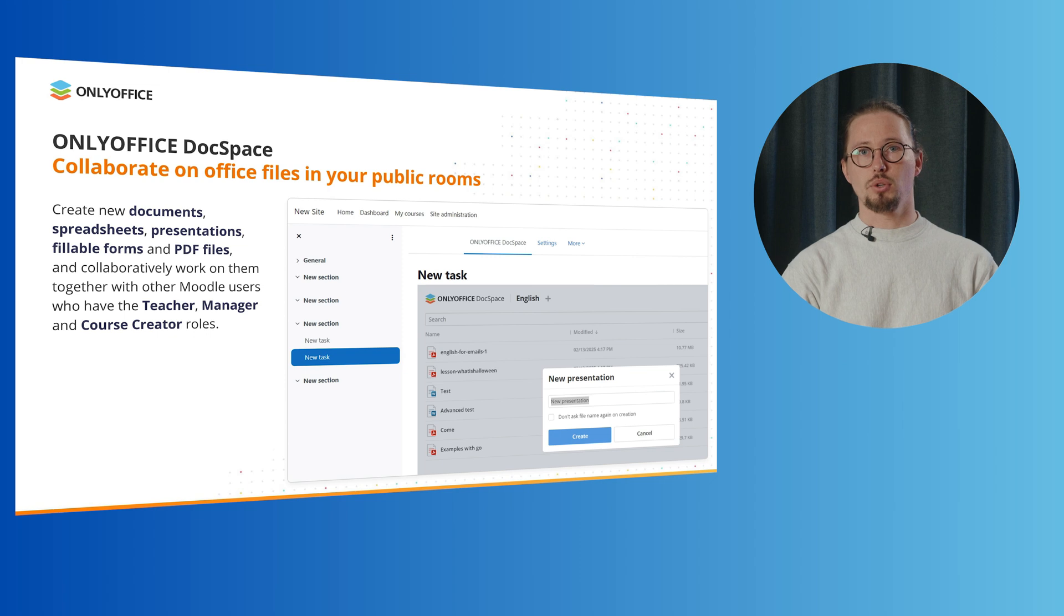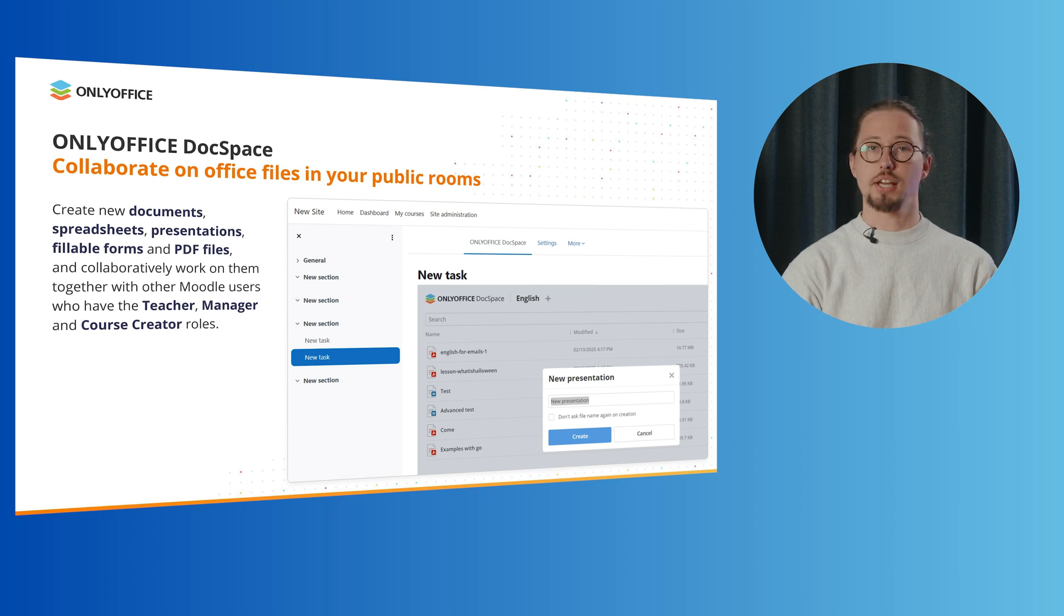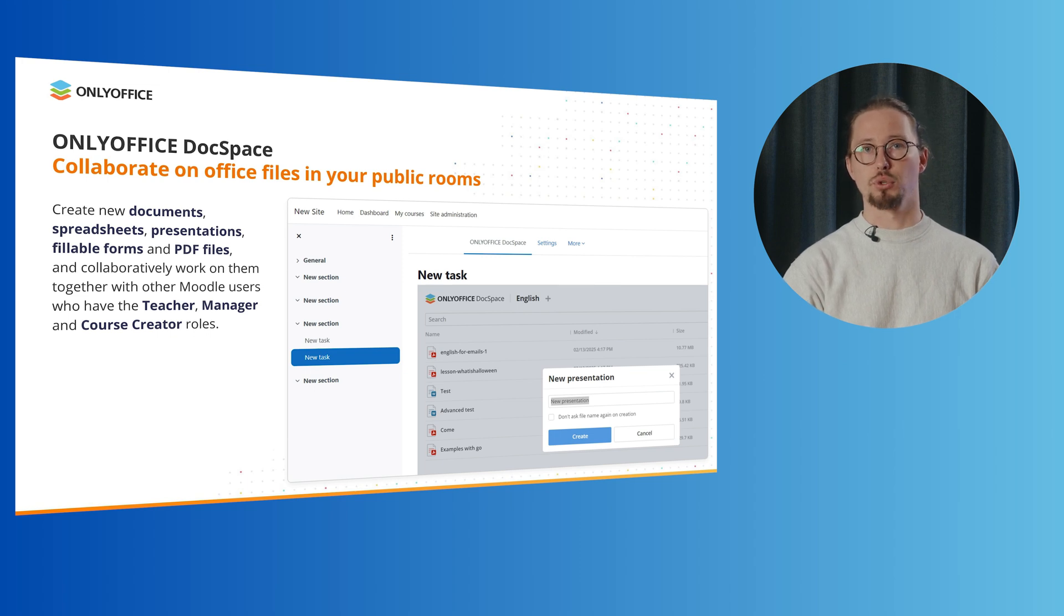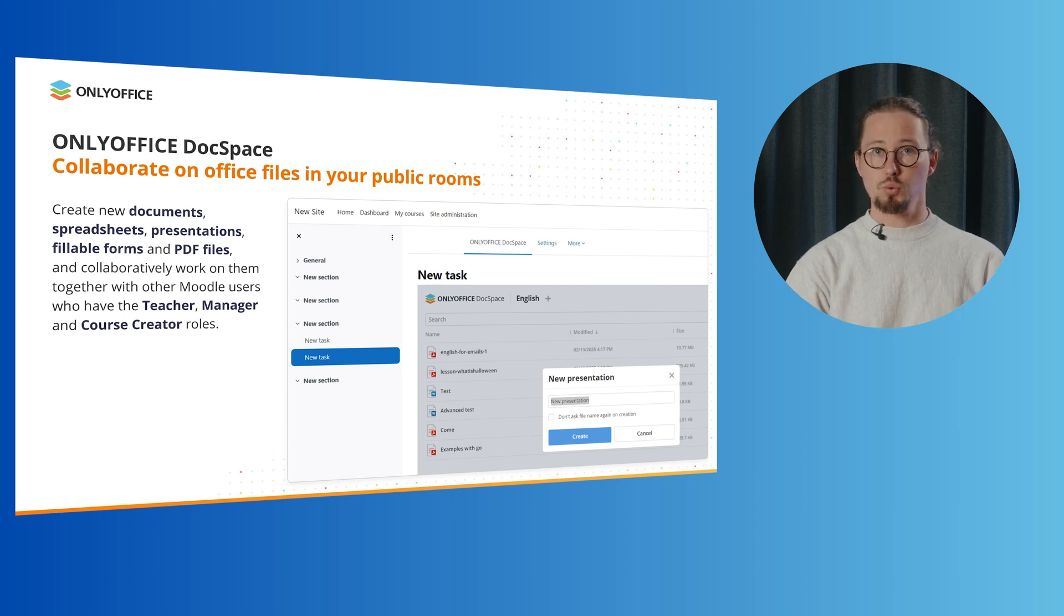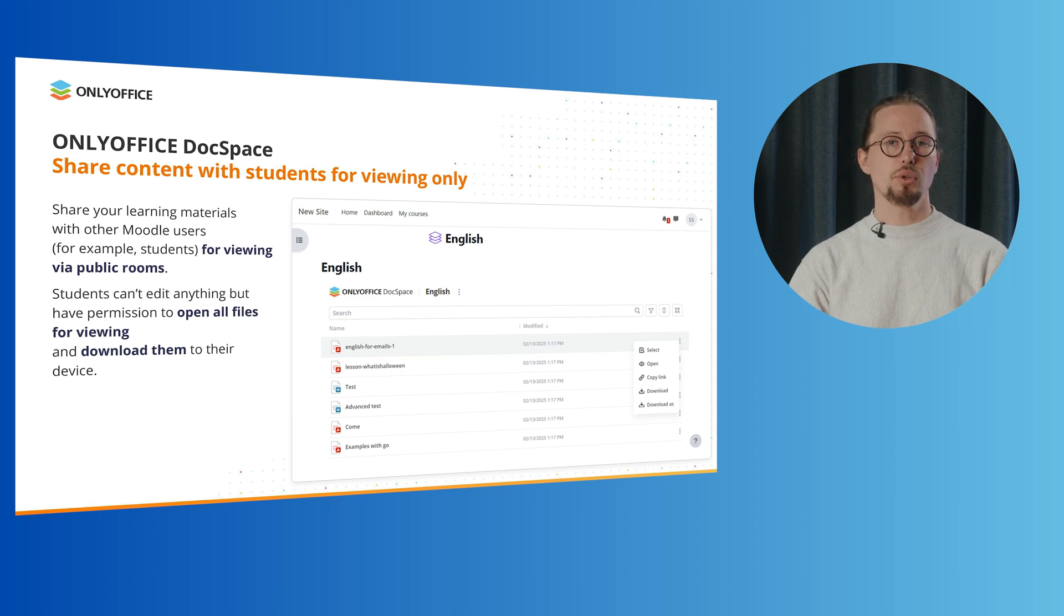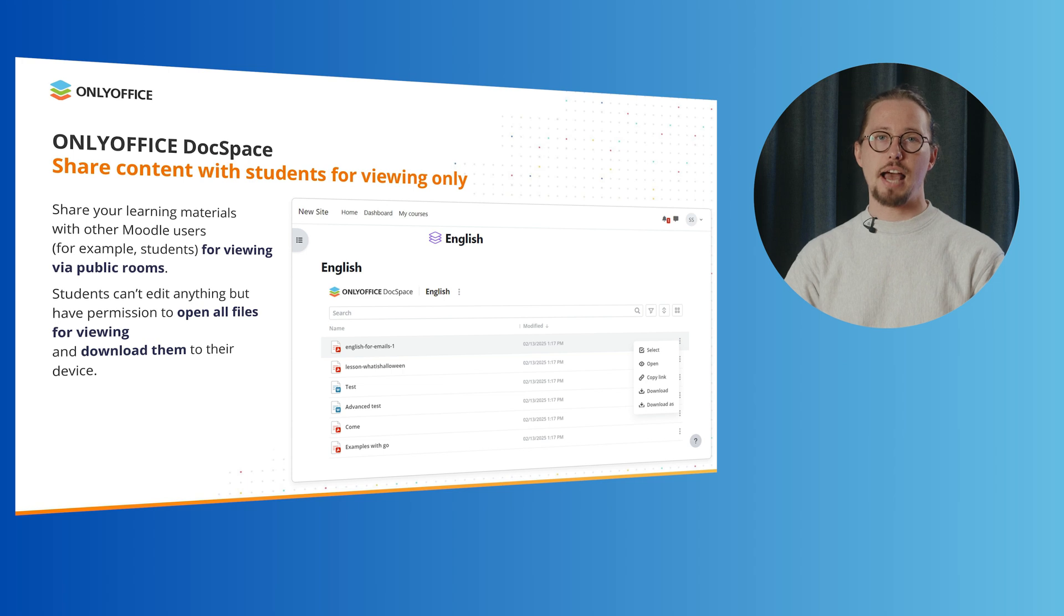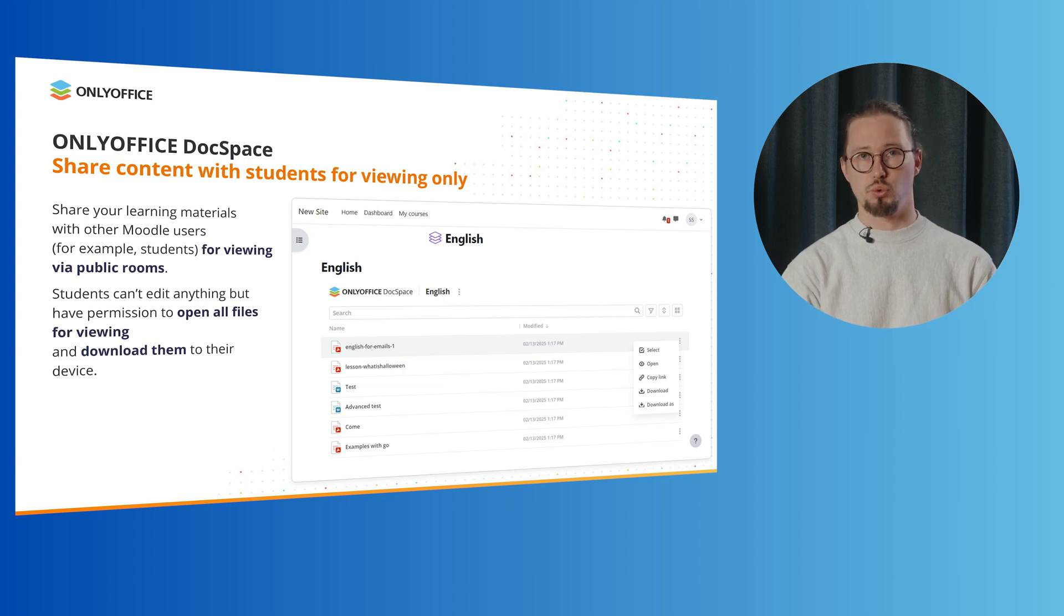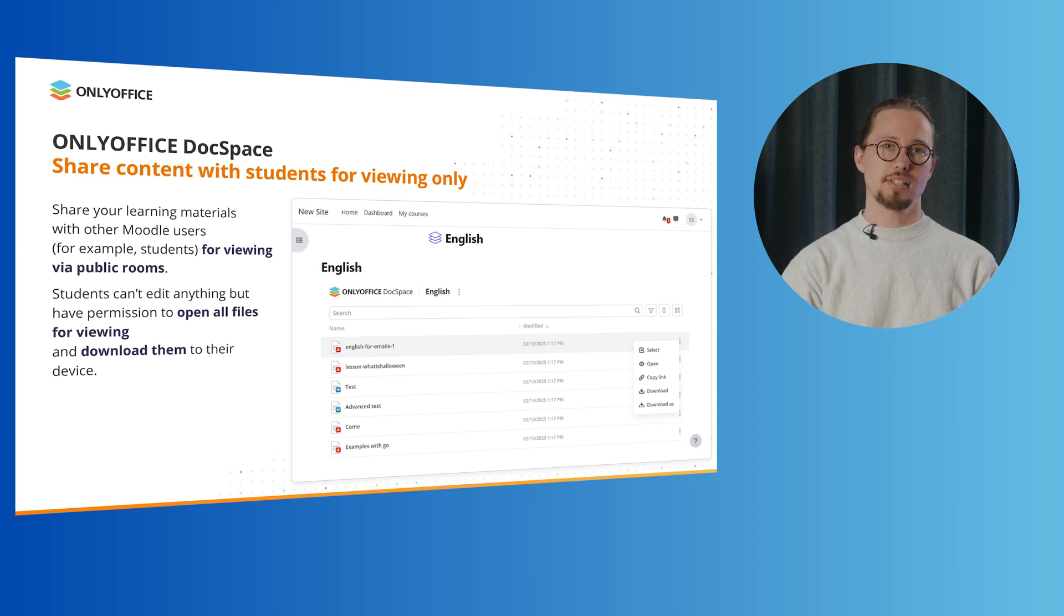Another advantage of the OnlyOffice DocSpace plugin is that it allows teachers to create new documents, spreadsheets, presentations, fillable forms and PDF files and collaboratively work on them together with other Moodle users who have the teacher, manager and course creator roles. This way, it's possible to collaborate on Office files within the Moodle interface. But the plugin is not only useful for teachers. Students can also benefit from OnlyOffice DocSpace, as they can easily access all the learning materials they need in embedded rooms. In this case, teachers just share what they need with their students. Students can't edit anything, but have permissions to open all files for viewing and download them to their devices.